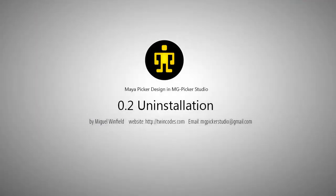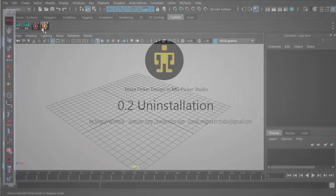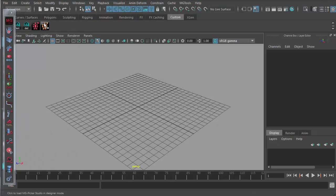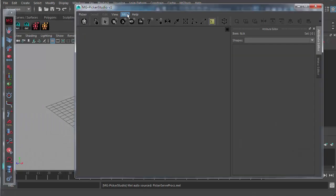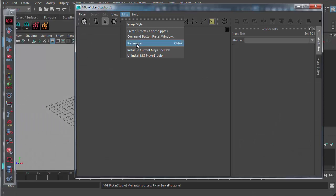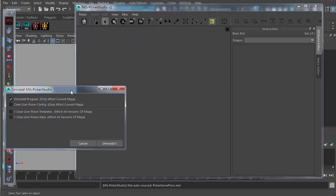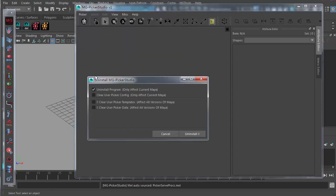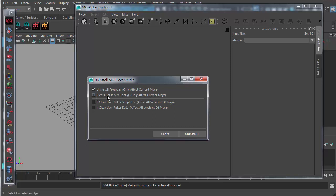If you want to uninstall MGP Pickle Studio, you just open up MGP Pickle Studio in designer mode and go to the MISC, uninstall MGP Pickle Studio, and the uninstallation wizard will show up. You just keep the uninstall program on. But if you want to keep the config files, you just leave this option off. If you want to clear the template and clear the data, you can check this on. But basically, what you need is just uninstall the program and press the uninstall button.